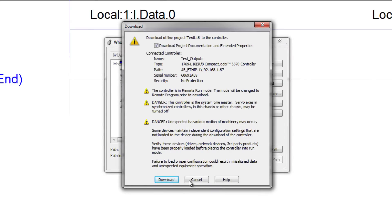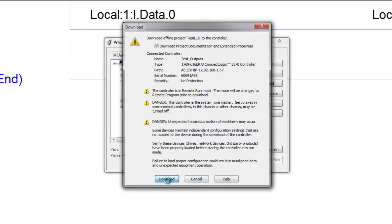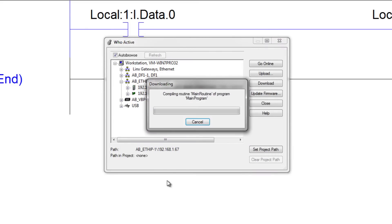And it's asking me if I want to replace what's already in the controller. And I'll say yes. And now Studio 5000 is downloading my new program.